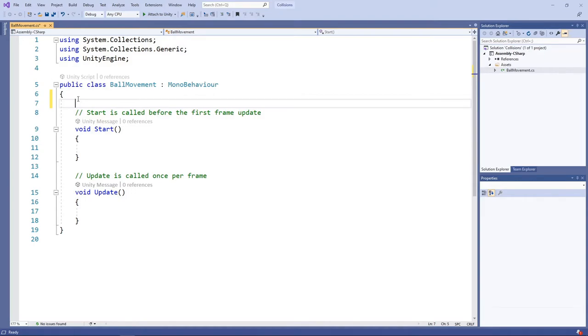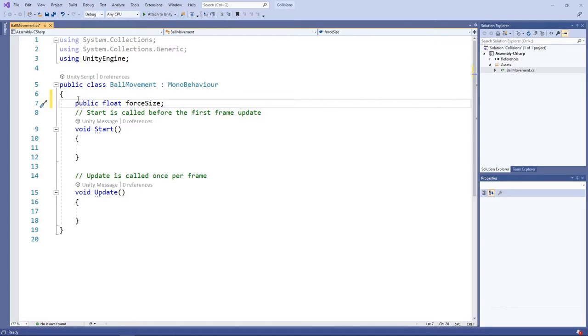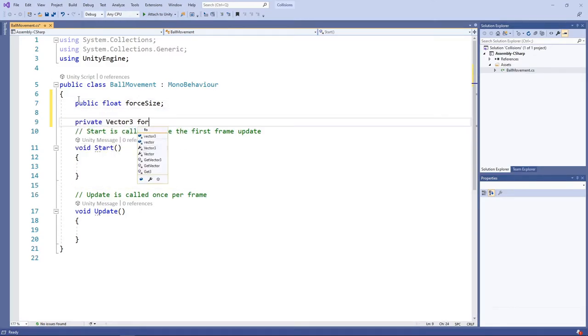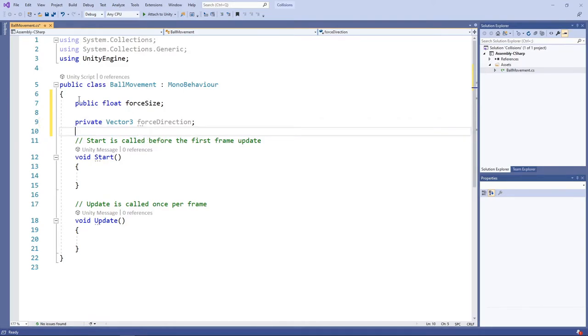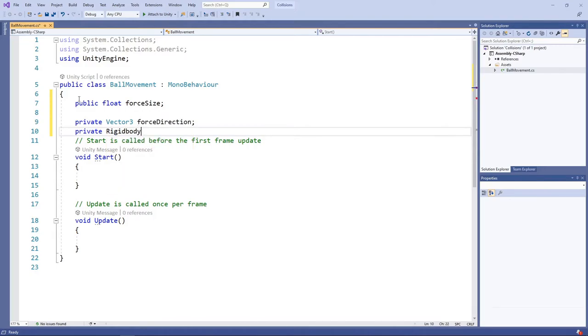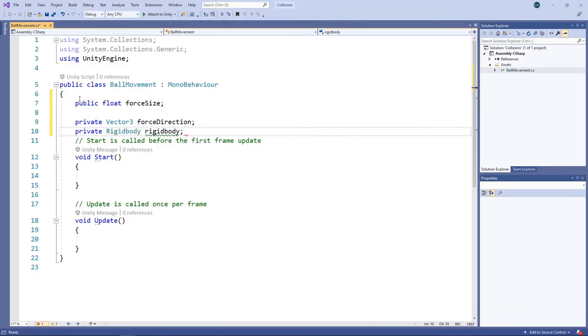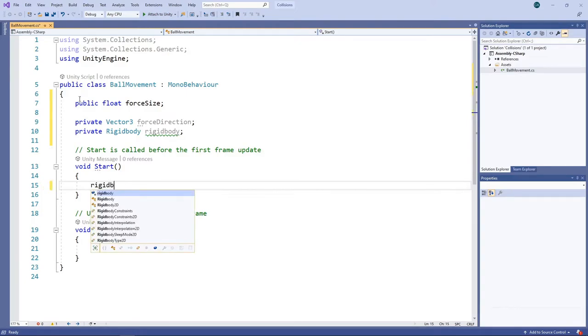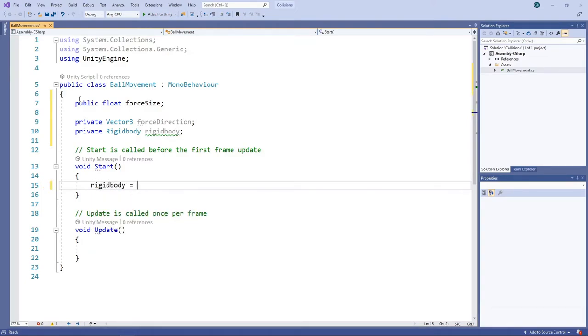The first thing we'll do is add a public variable to hold the size of the force we want to apply. Then we'll add a private Vector3 variable, which we'll use to keep track of the direction we want the ball to travel. In order to apply a force, we'll need to access the Rigid Body component. We'll add another private variable for this. In the Start method, we can then get the Rigid Body component and assign it to this variable.